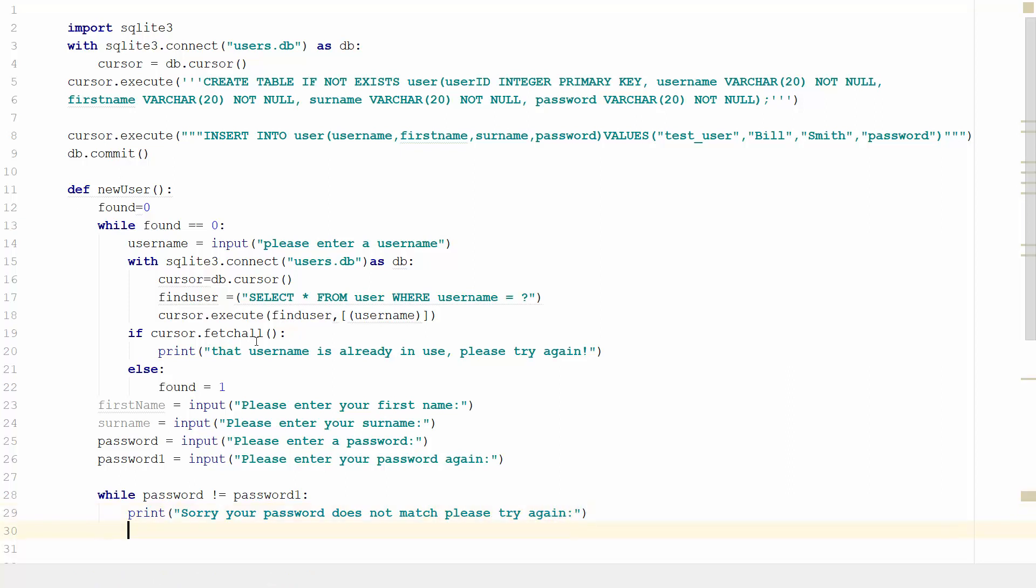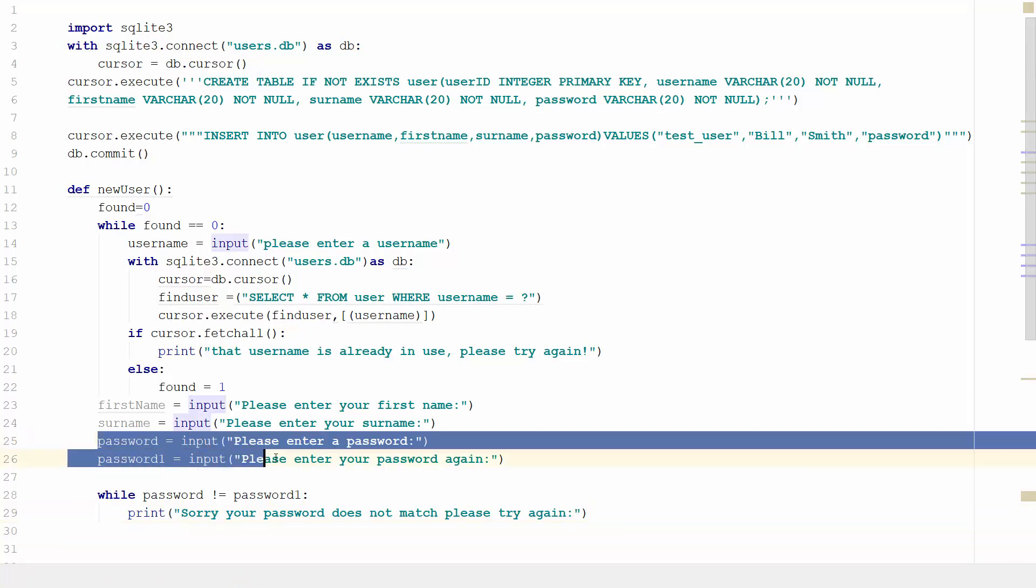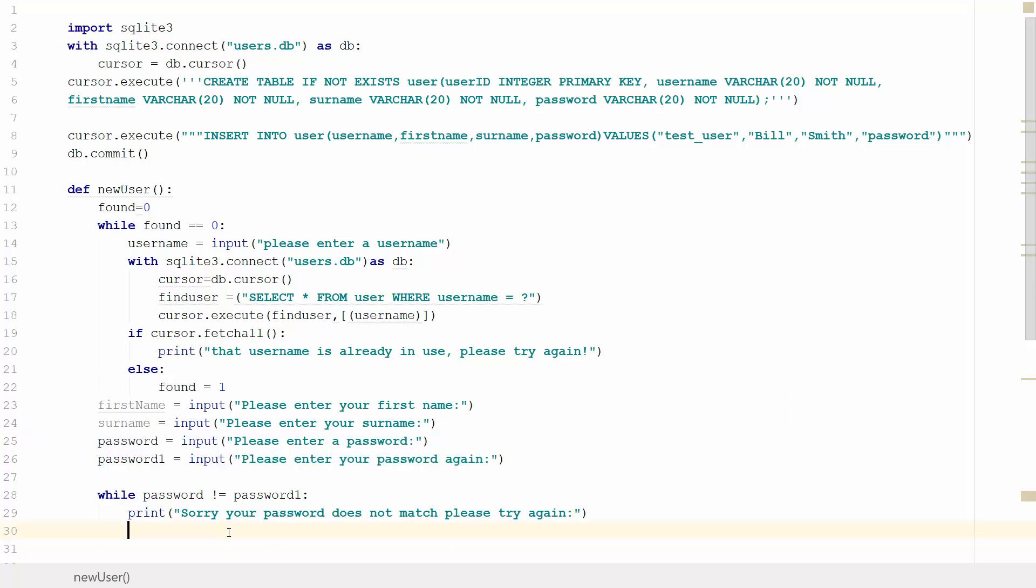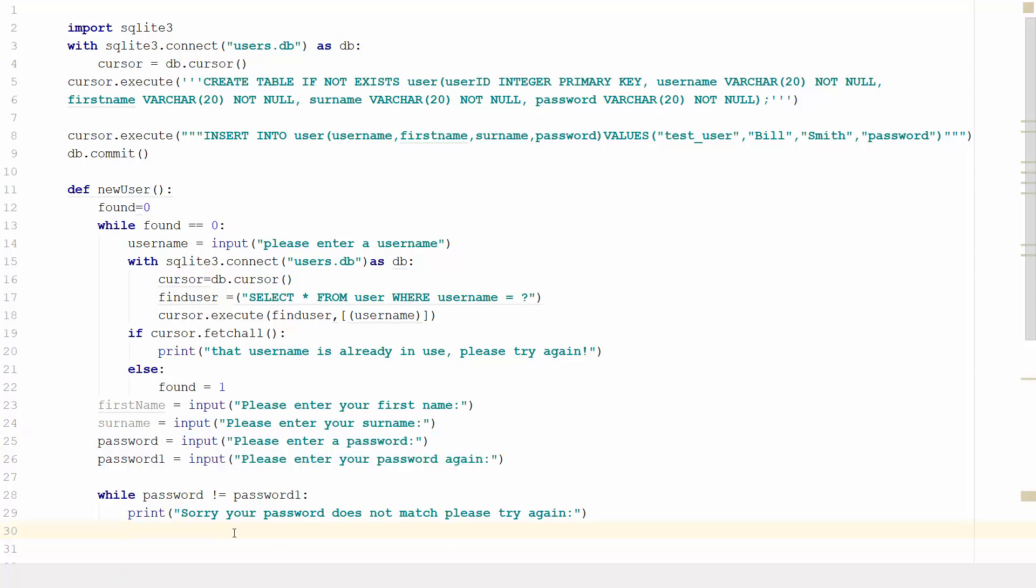Then we'll copy the password and password1 input lines here. This will get the user to re-enter and reconfirm the password, which will overwrite those variables. As long as that works, we'll be okay.